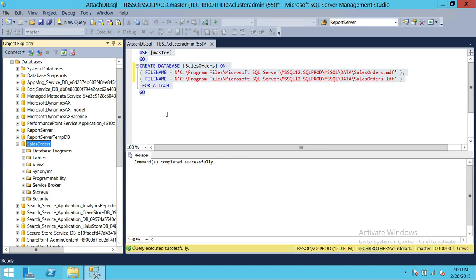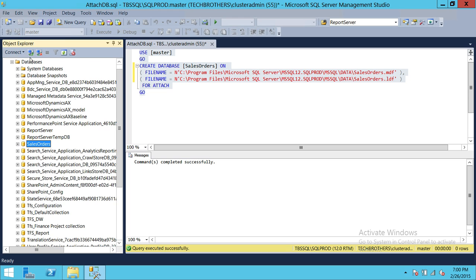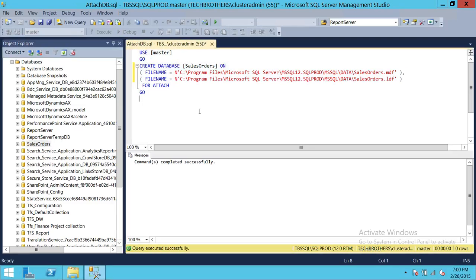This is how you attach and detach a database in SQL Server 2014, 2012, and 2008. You can use either SQL Server Management Studio graphic user interface or T-SQL script to accomplish both operations. I hope this helps.